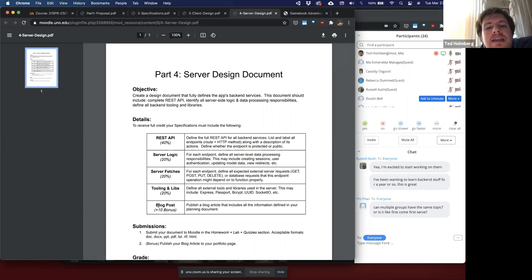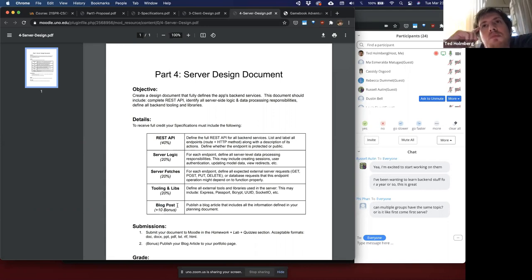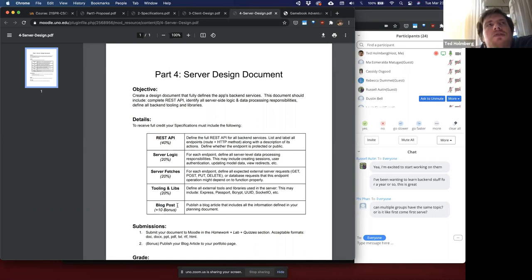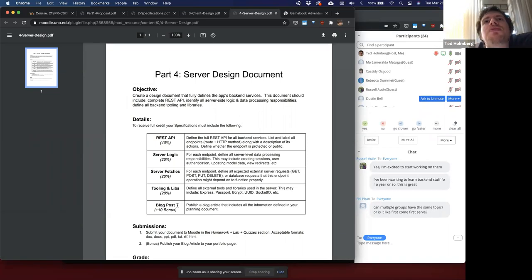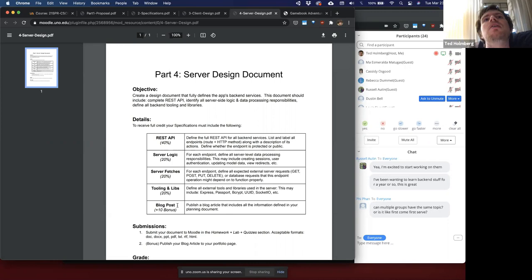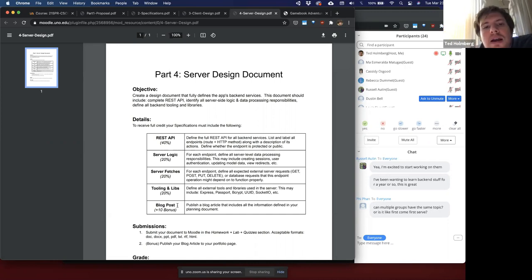Blog posts are unique per user and not per team. Recall that each person maintains their own GitHub repositories and their own portfolio pages. Each member can manage their own communication about their roles, impressions, obstacles encountered, and research personally done to facilitate the creation of this application. For that reason, the blog posts are an individual bonus and not a team-based bonus — whereas teams can deliver the same document, the bonus points are on an individual basis.